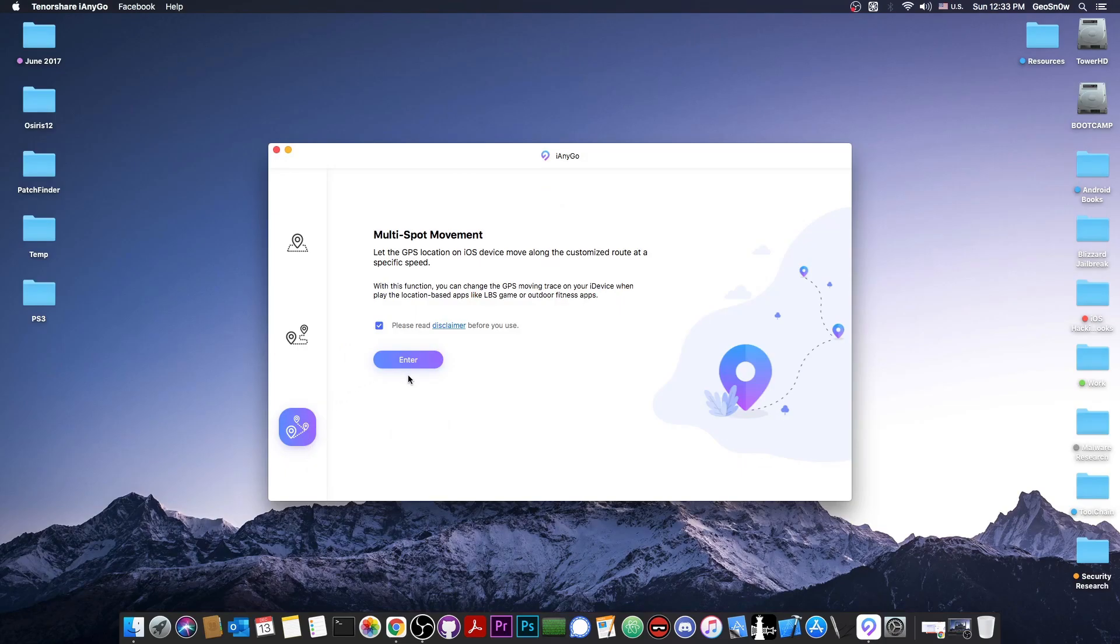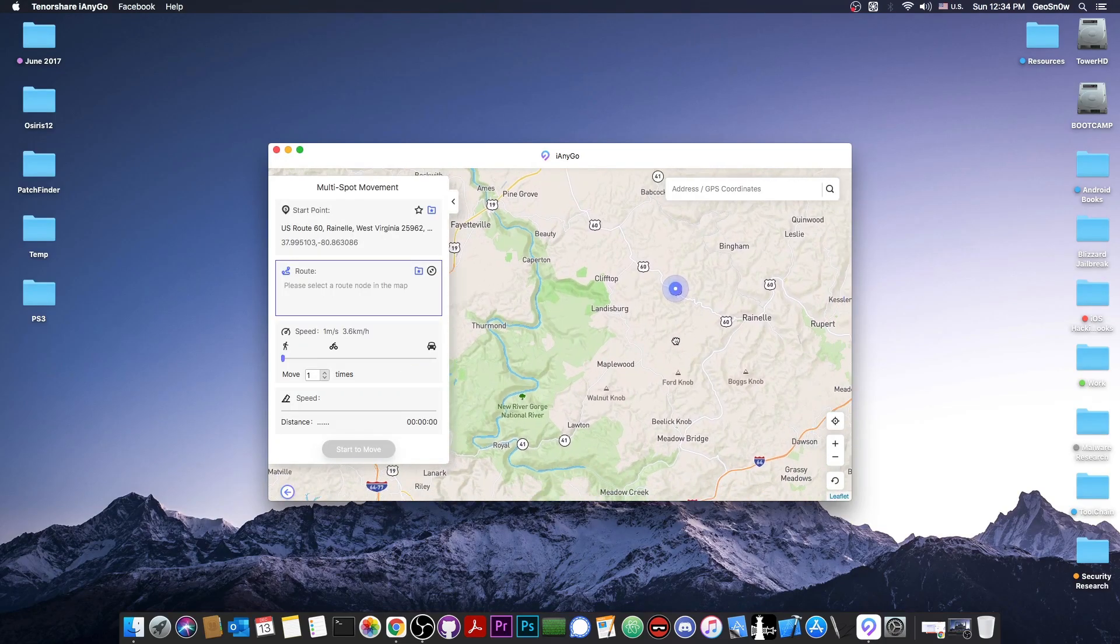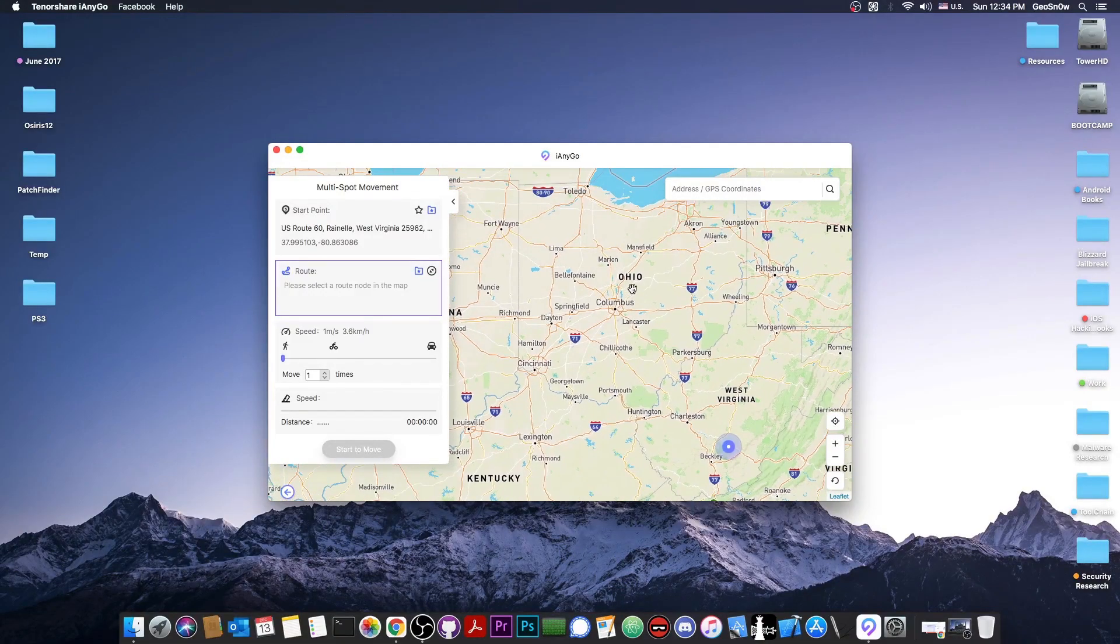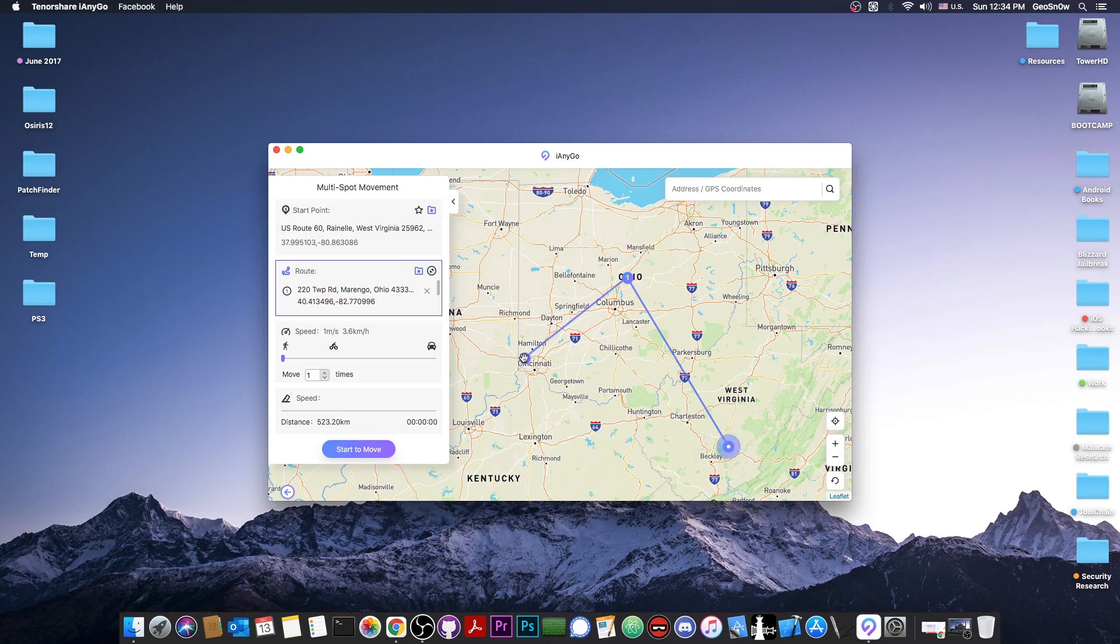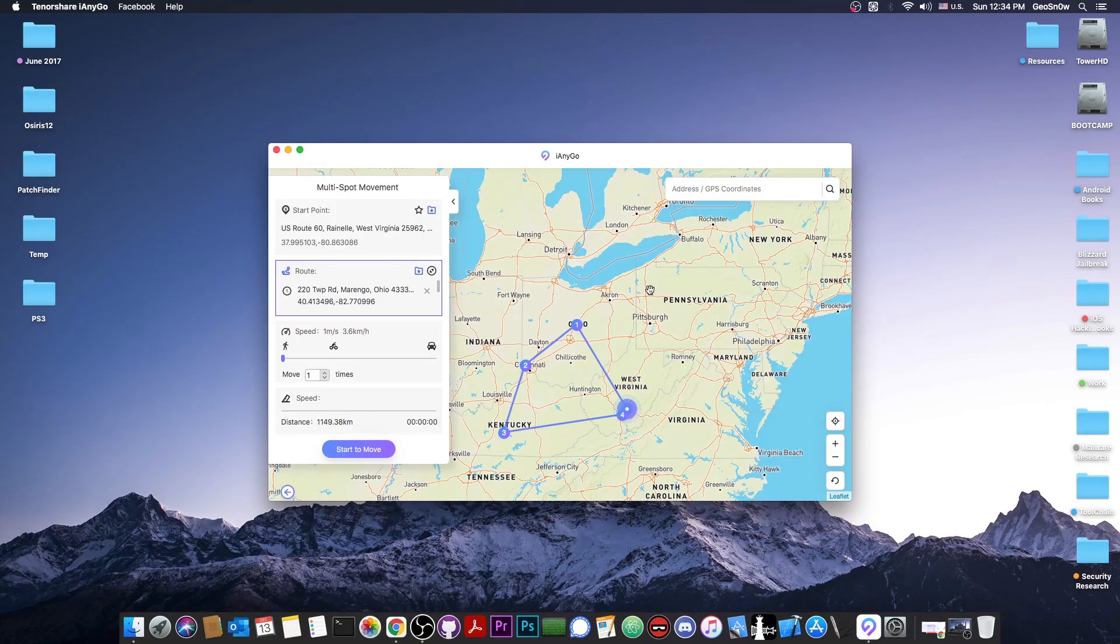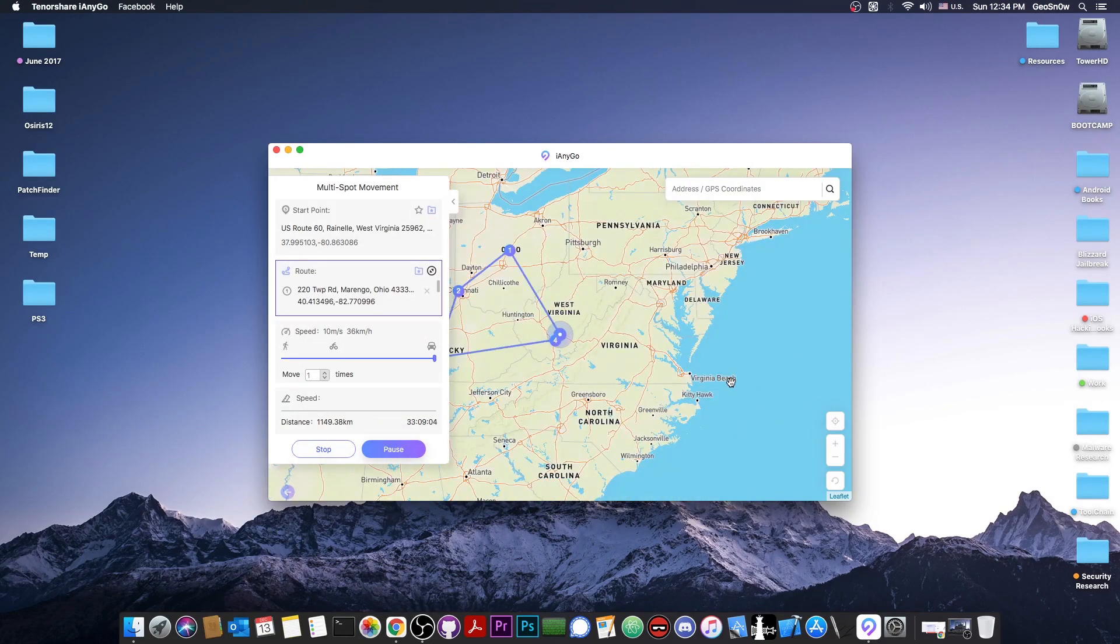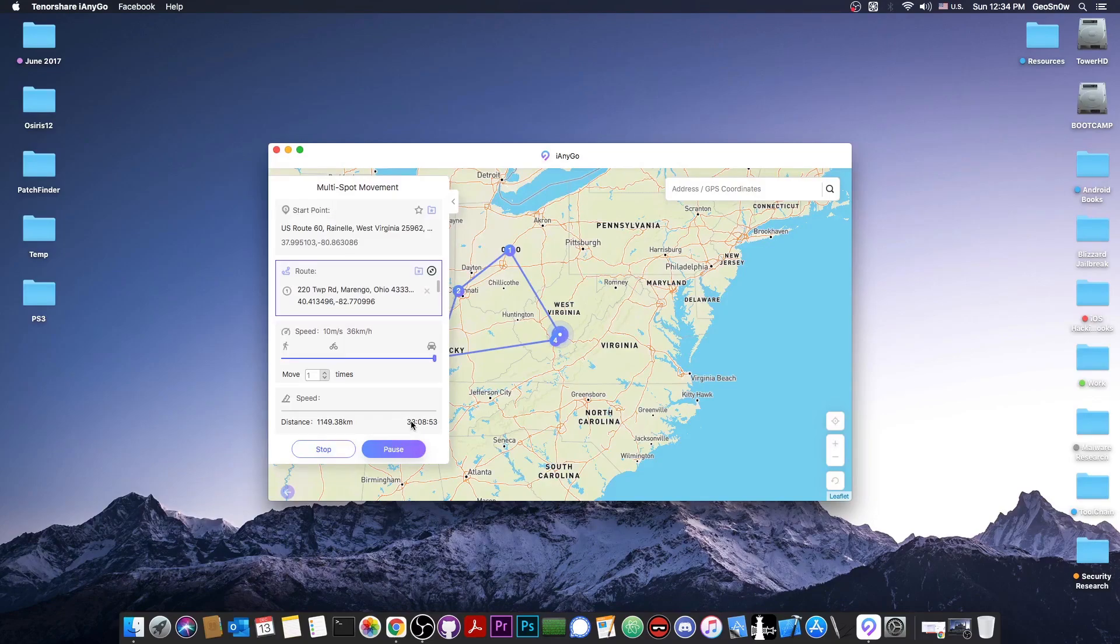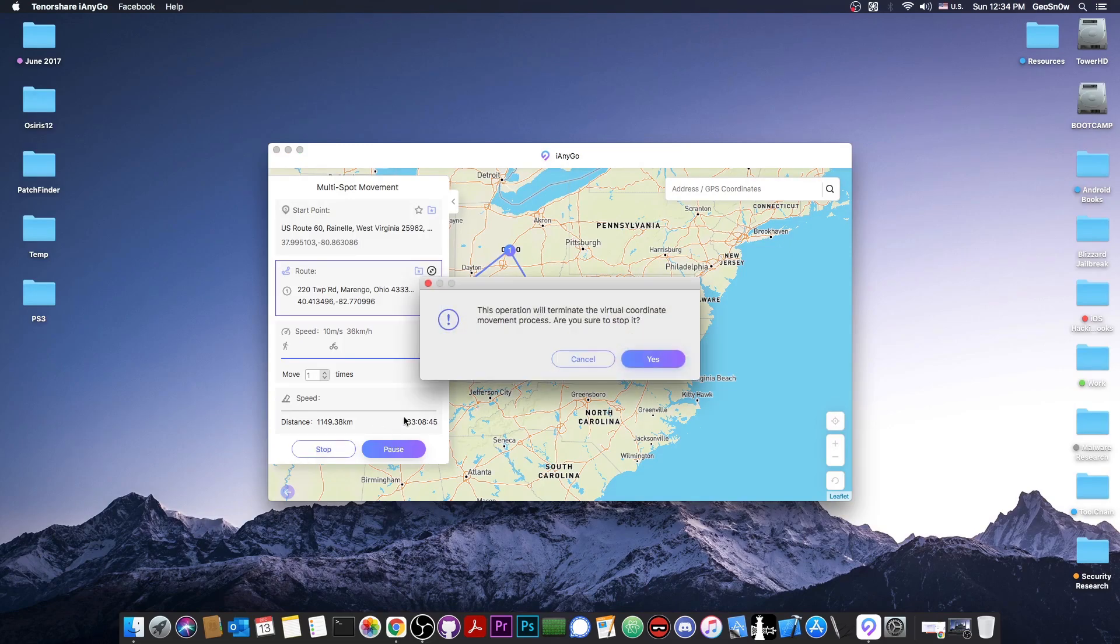And I'm going to show you how to do with the multi-spot movement. Press enter. It's basically the same thing. You select a starting point and then you select a final point like Ohio in here. And then you can select another point like this. So from Ohio, I'm going to go here to Cincinnati. And from Cincinnati, I'm going to go to Kentucky and from Kentucky back to Virginia. So it's basically creating like some sort of path. You can select by car and press start to move and continue. And there you go. It's going to start from here and it's going to go all through here. It's 1149 kilometers and it's going to take 33 hours to complete. And your phone will believe all these 33 hours that it's actually moving in your pocket.